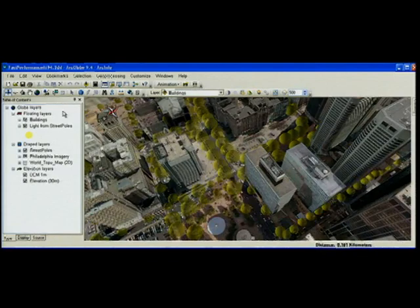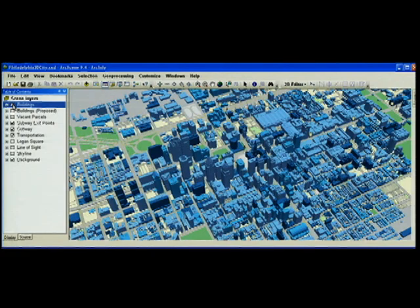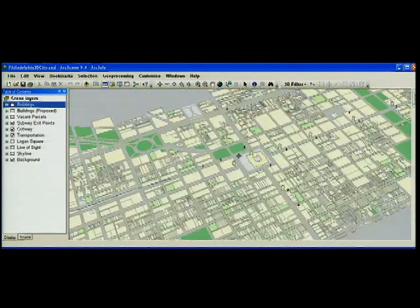Now that we've seen some performance and symbology options that we've improved in 9.4, let's switch gears to a more traditional thematic view of the city of Philadelphia.